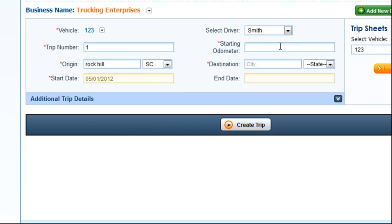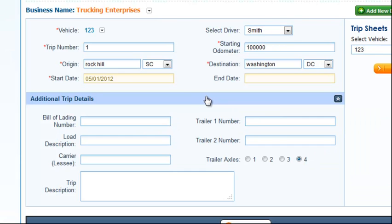You can also select your driver, an odometer reading, and a destination. You can also add additional trip details.